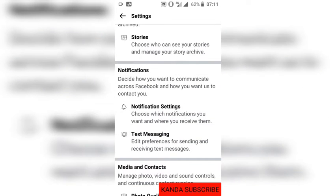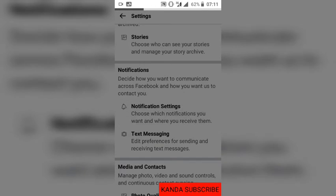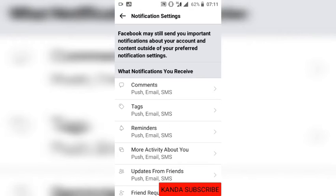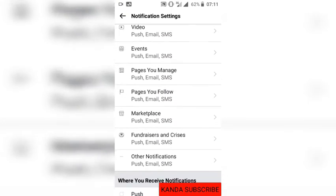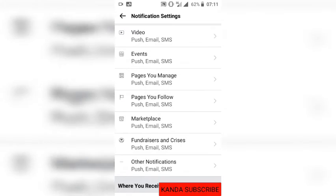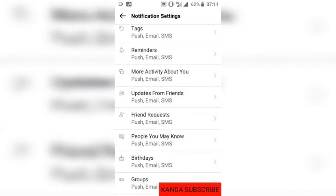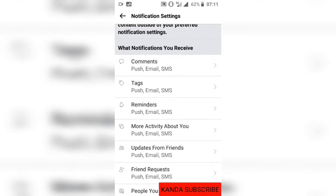When I click on Settings, I can see the options here — personal information, translation for posts. I scroll down to Notification Settings and click on it. You can see it shows what notifications you are receiving.